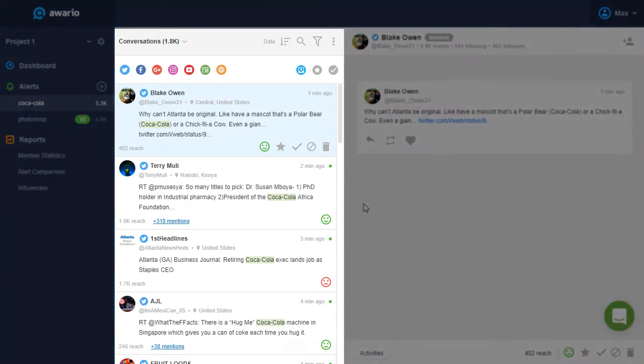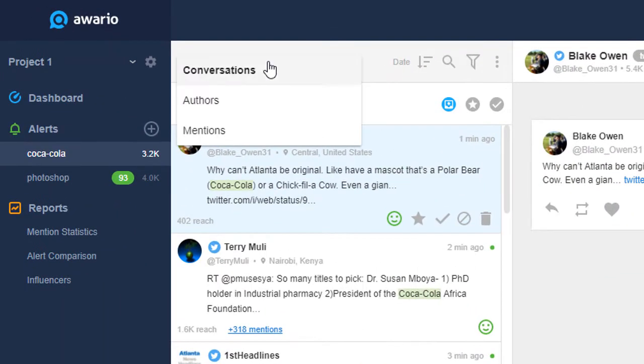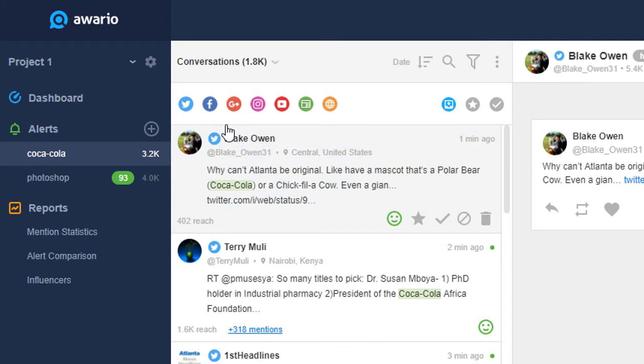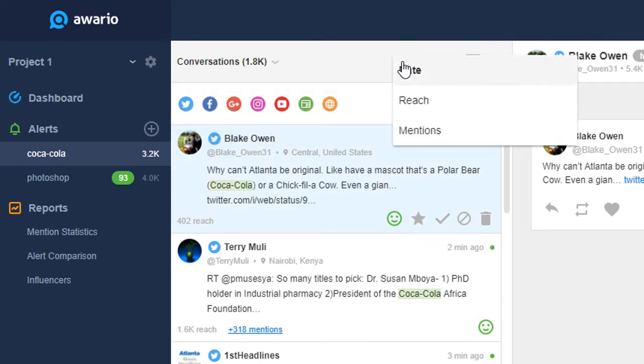This is your mention feed. Here you can regroup your mentions, filter them out by source, you can sort them by date, reach, or the number of mentions in a conversation.